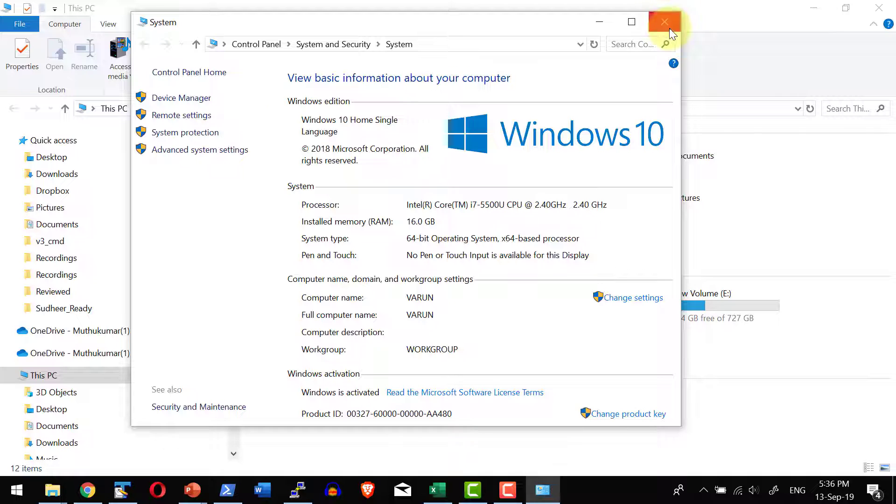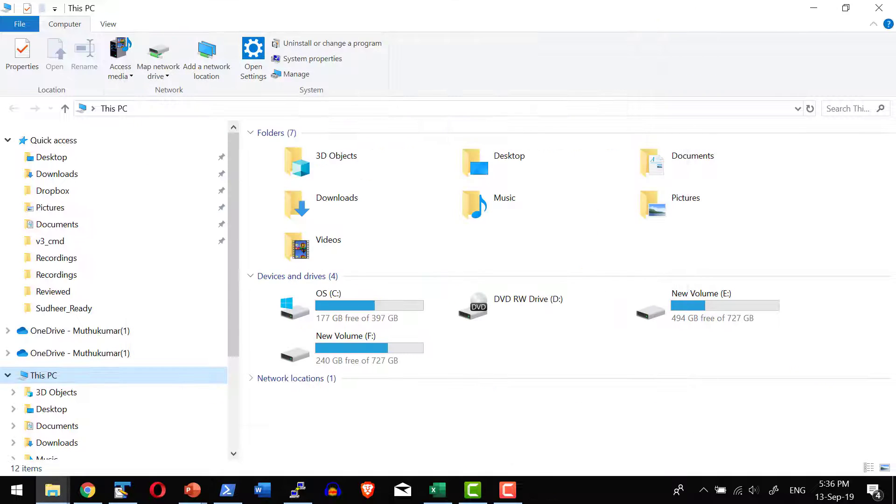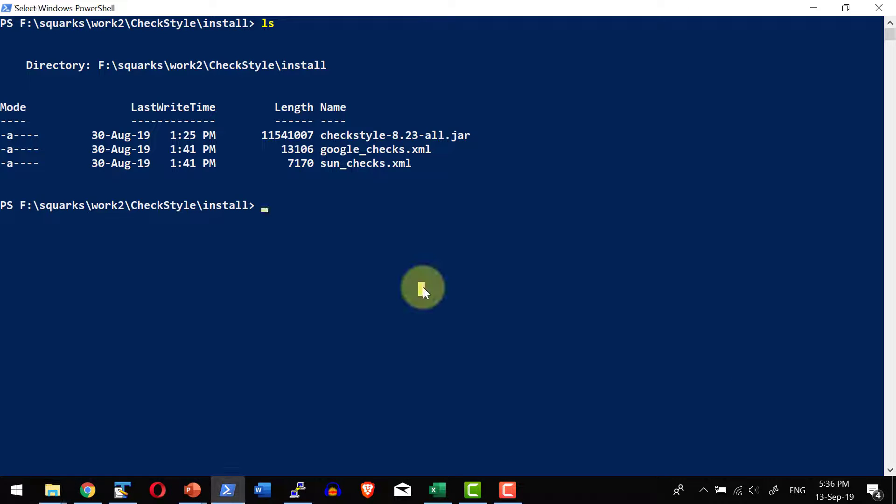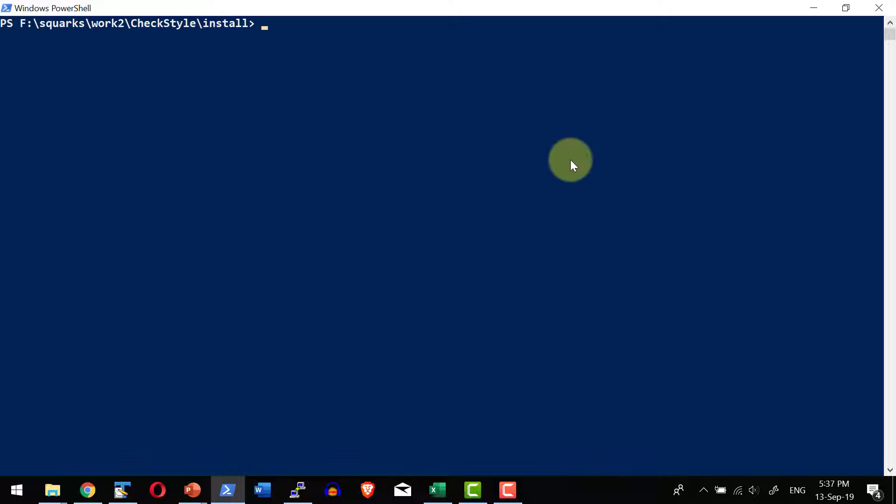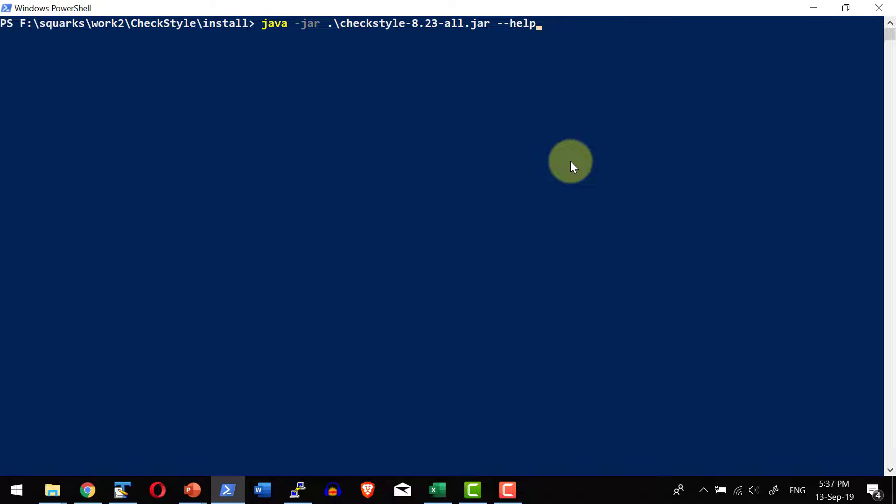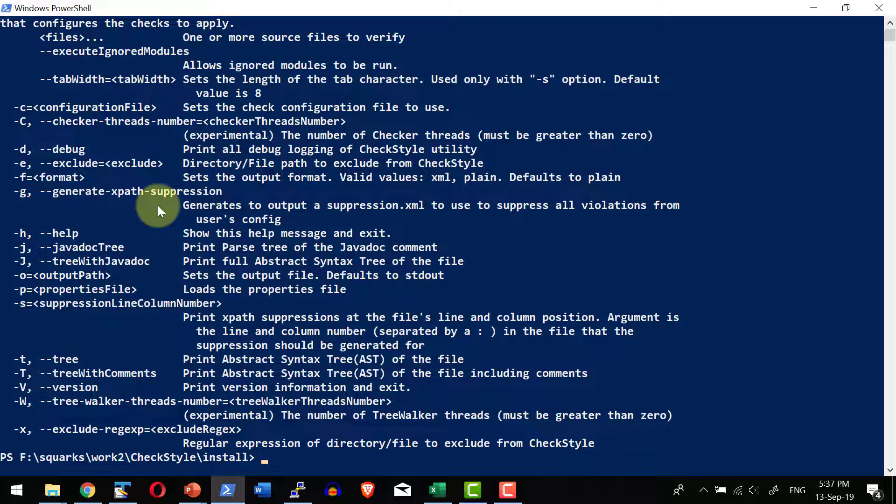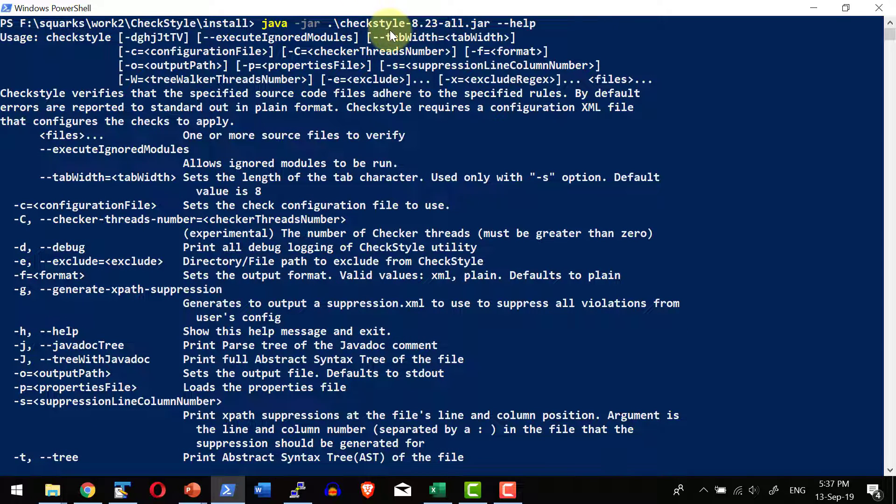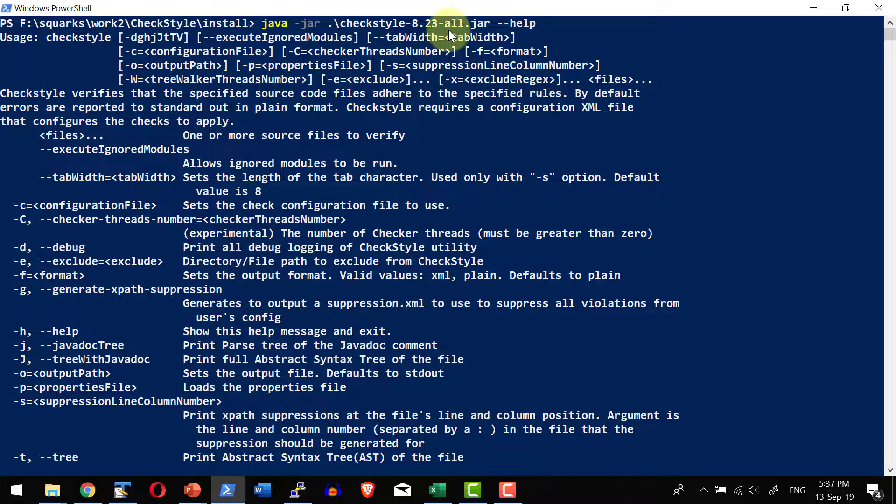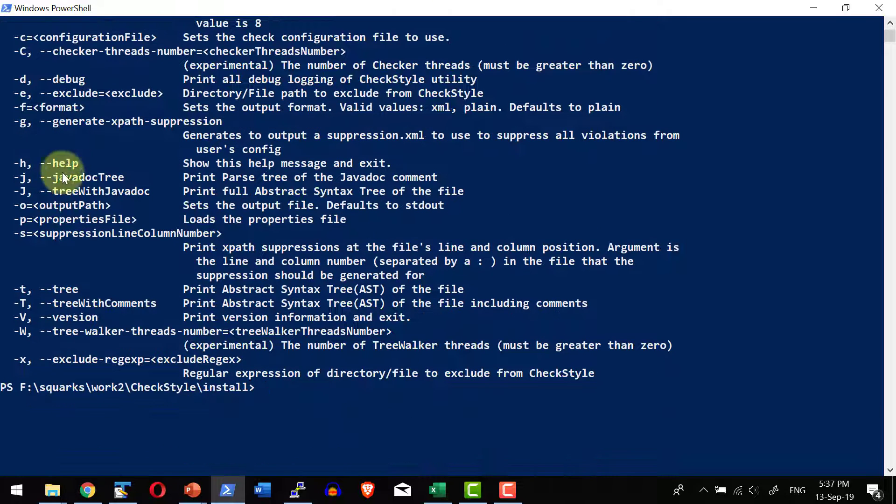Now I am going to execute the java command from the location where I do have the jar file. I am going to use the java command java dash jar checkstyle dash dash help. So it will provide all the options that I can provide as a part of this specific jar file. We are going to have a detailed discussion on how to use each and every option.